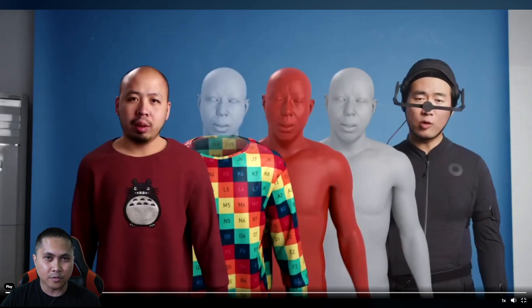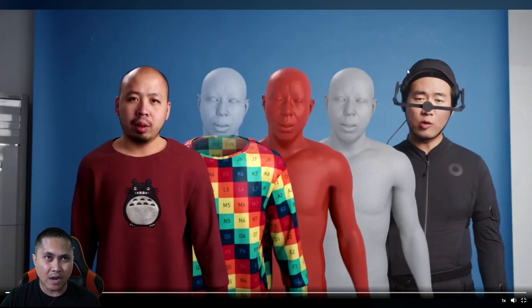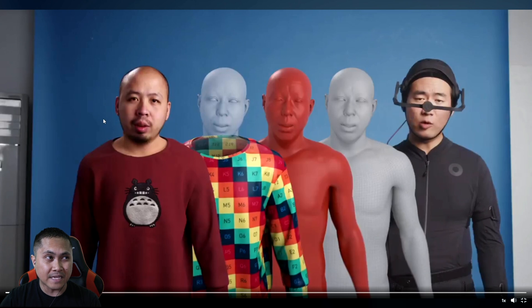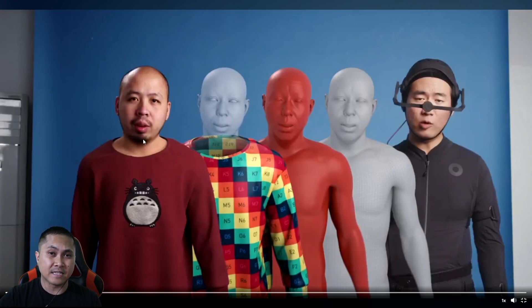Okay, I actually lied — this character is not real. It is a CG model being driven by a FaceGood Live Drive helmet and FaceGood Live Drive avatar software. The actual face, though, is deep faked in — using Deep Face Live, the same technology I'm using here on the channel.